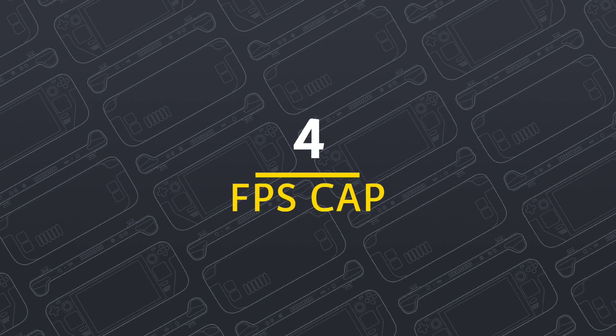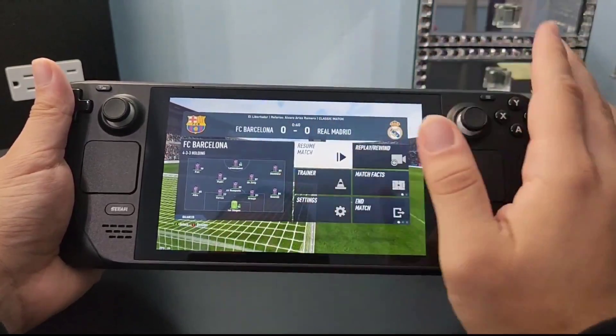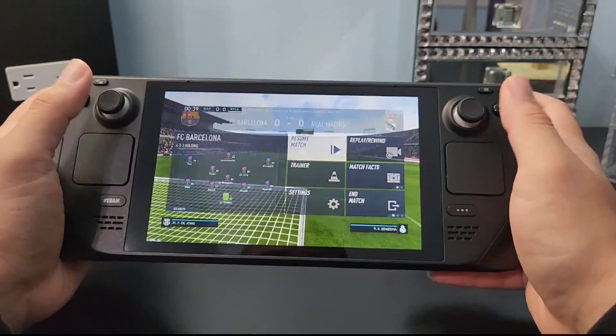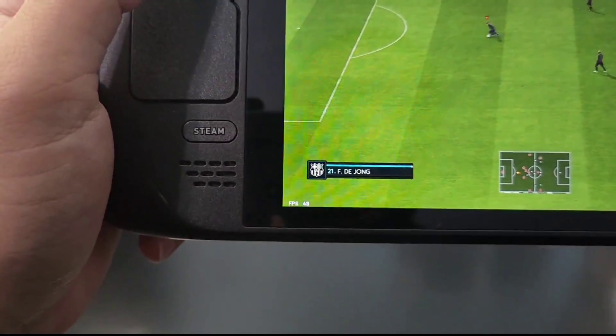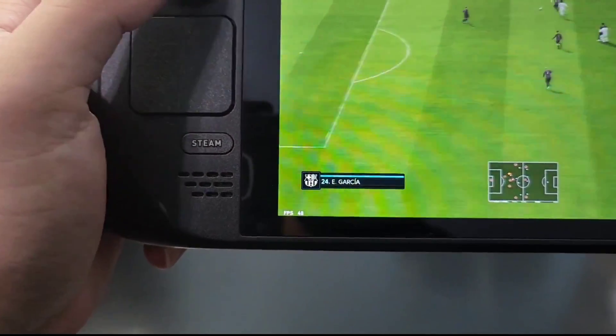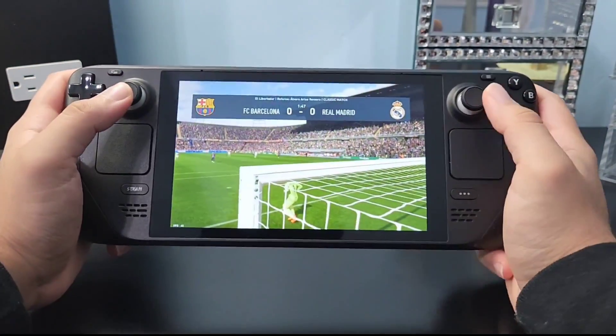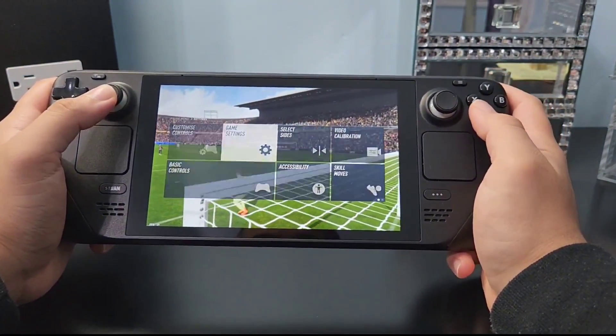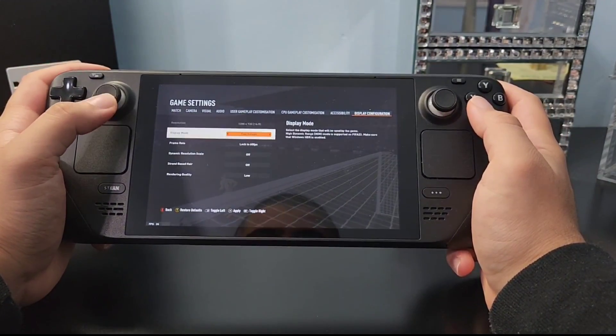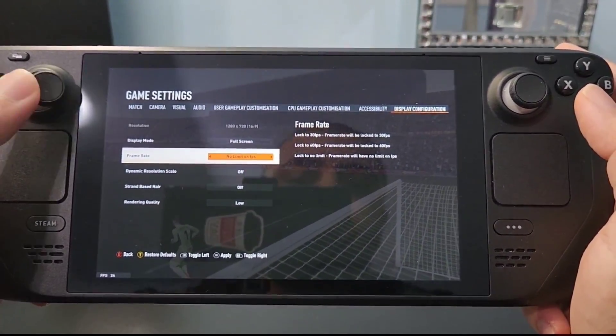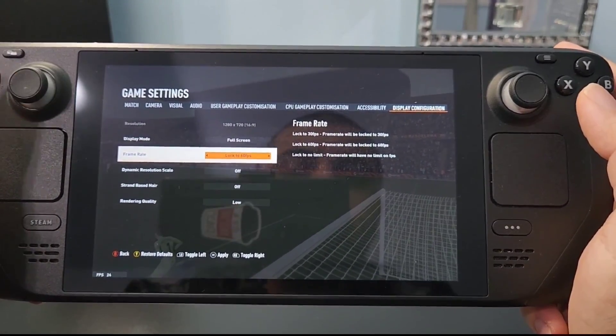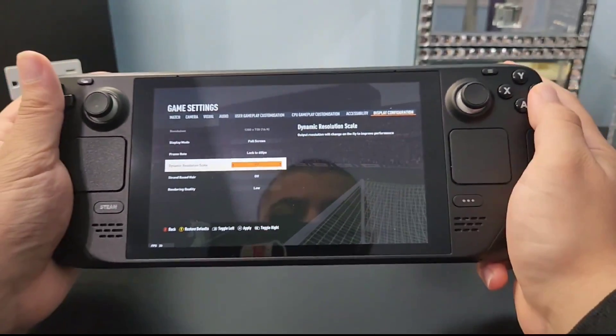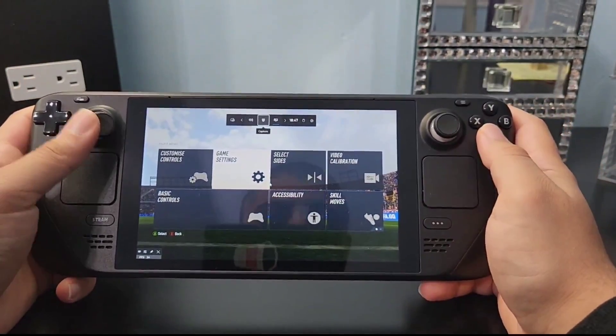Number four: Steam Deck frame rate limiter. You're here because you want to set the frame rates globally on all your games on Windows to save some battery or choose a frame rate that is not supported by a game. As you can see here, FIFA is running on 48 frames per second. I set a cap to 48, even though the game does not have 48 frames per second settings. Let's go to the settings here to check what it has. Go into display settings. As you can see here, FIFA has 30 frames, 60 frames, and no frames limit. It does not have 48 frames. So how did I set it to 48 frames or any frame rate that I want? I'm going to show you in this video.